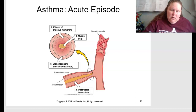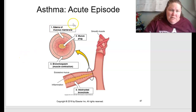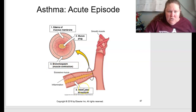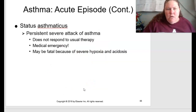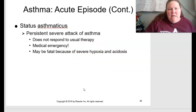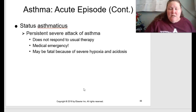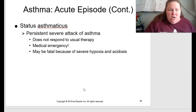Figure 13.18 on page 301 shows an asthma acute episode: edema of the mucous membrane causes a mucus plug to form, and bronchial spasm (muscle contraction) leads to an obstructed bronchial airway. Status asthmaticus is persistent severe attacks of asthma that do not respond to usual therapies — considered a medical emergency, potentially fatal due to severe hypoxia and acidosis.